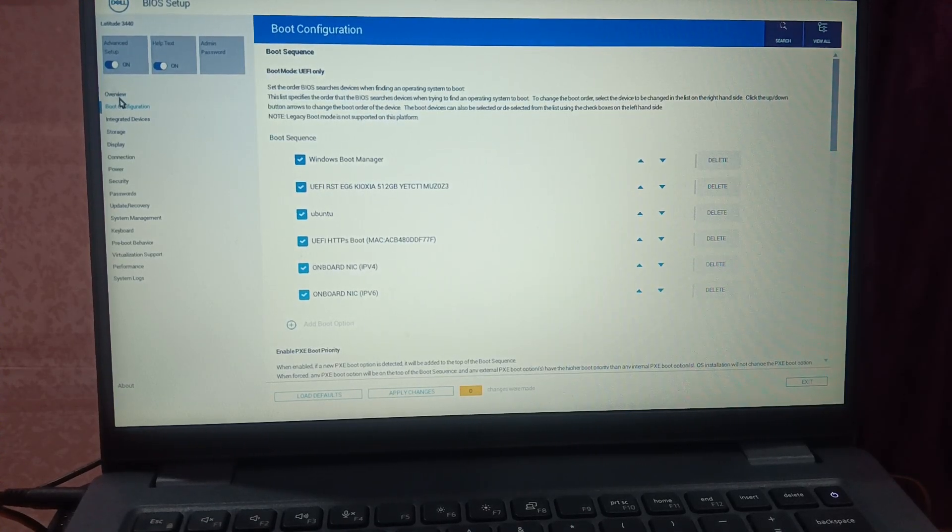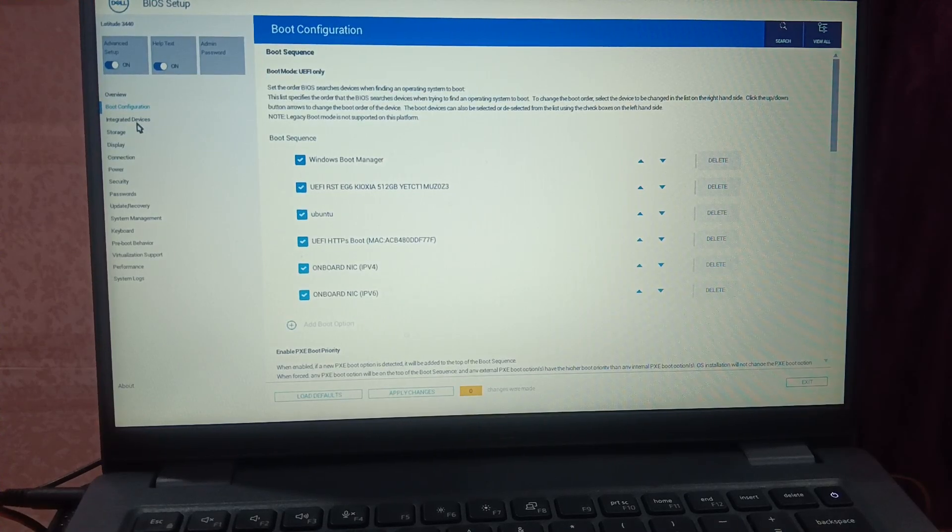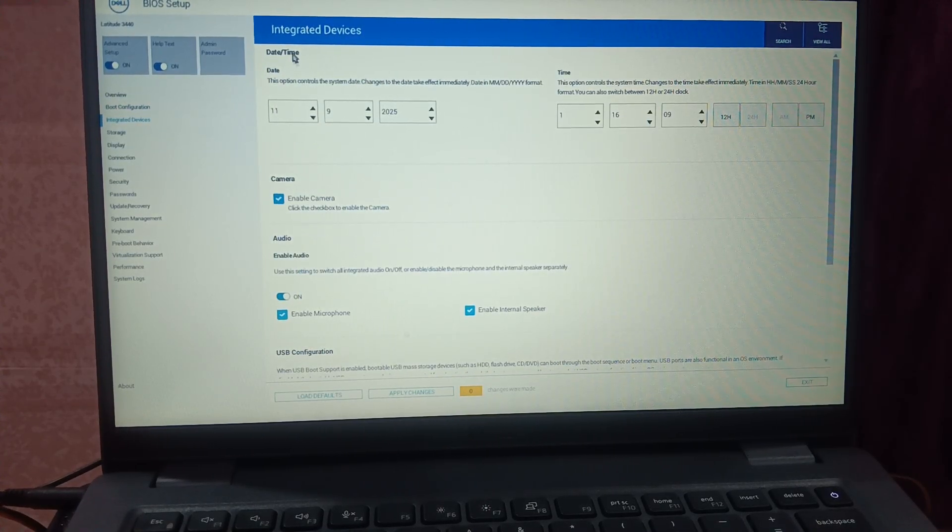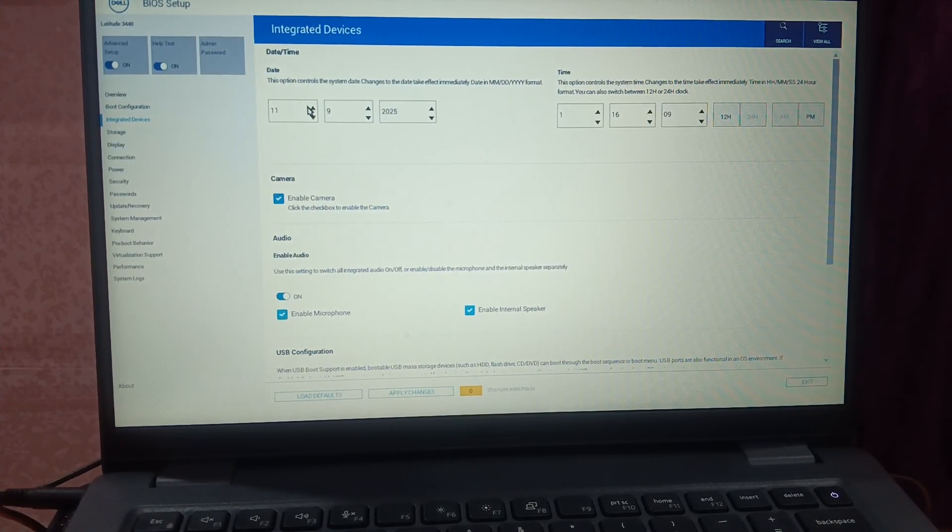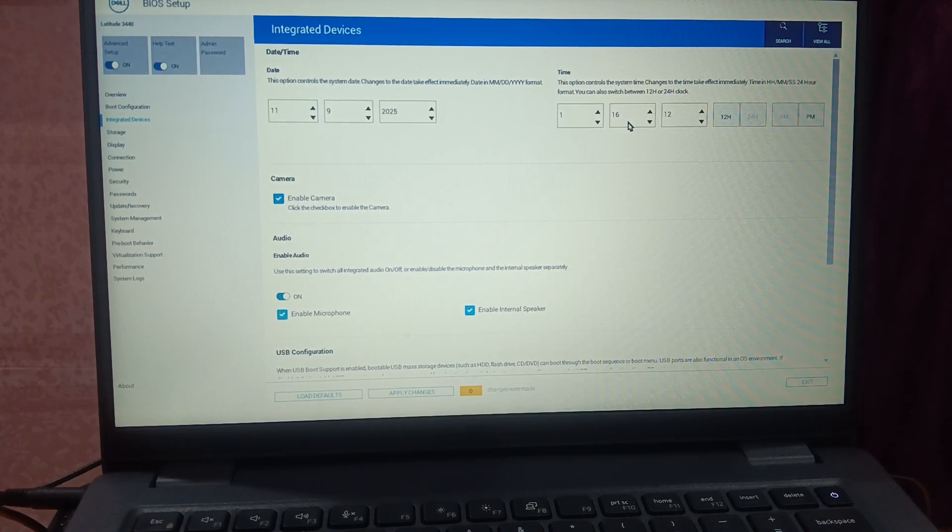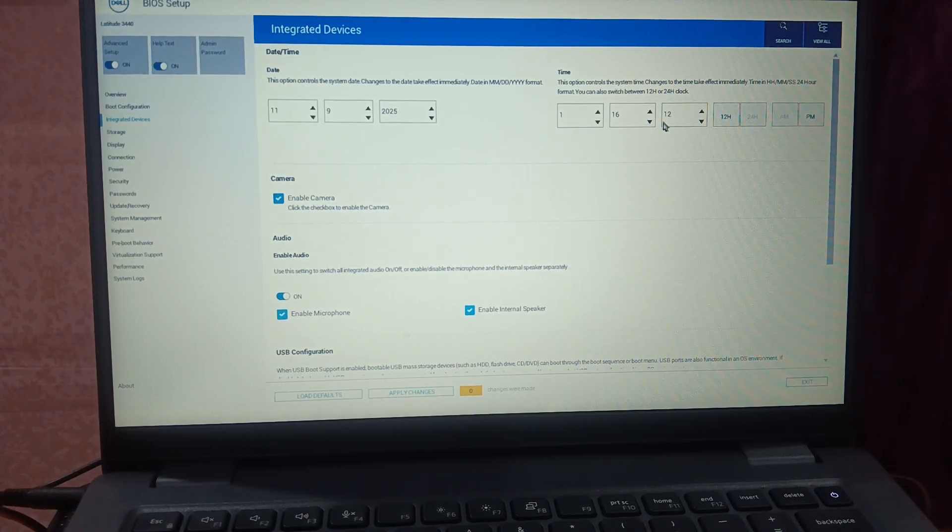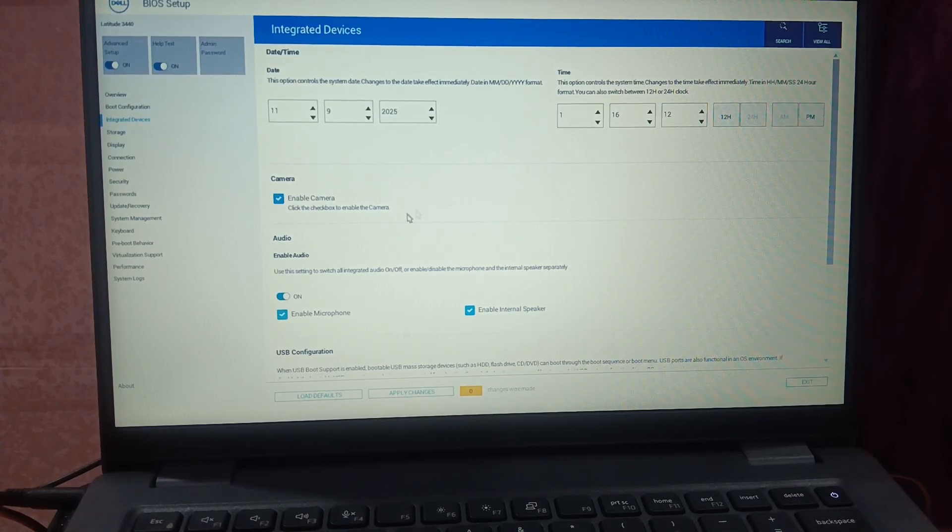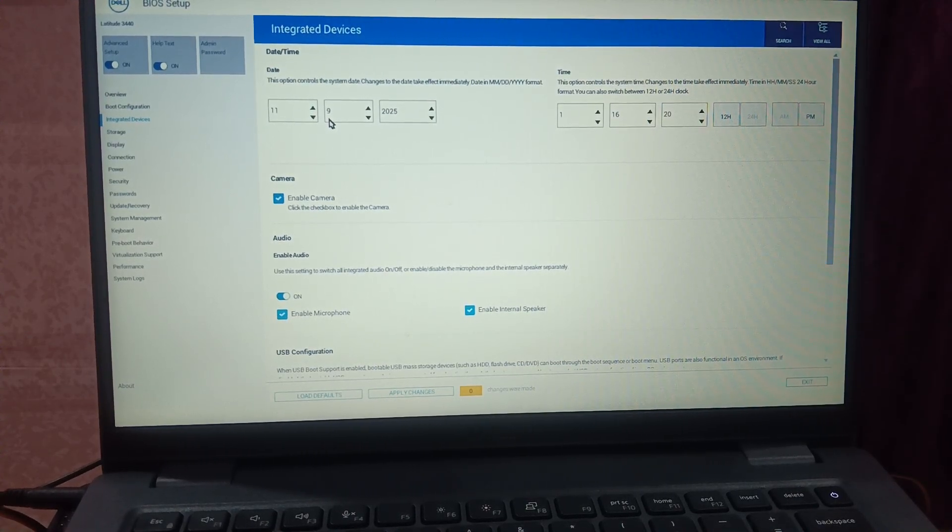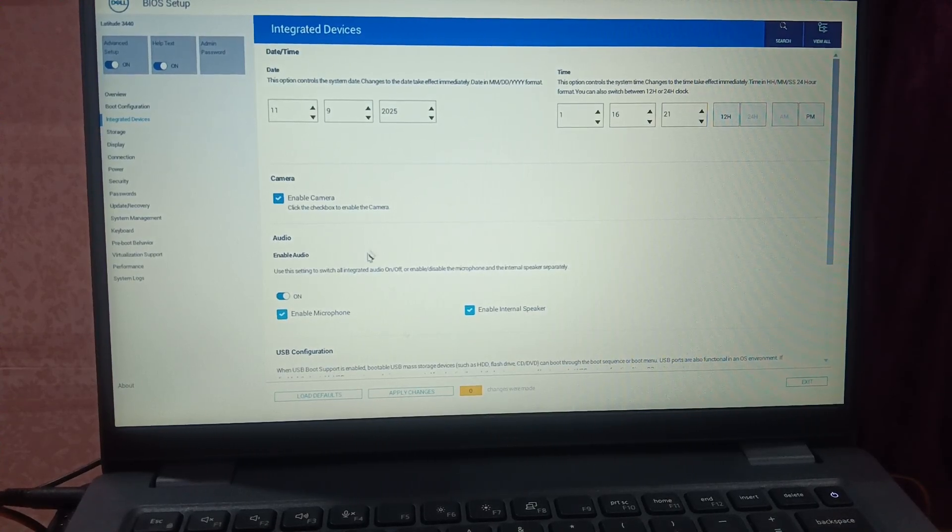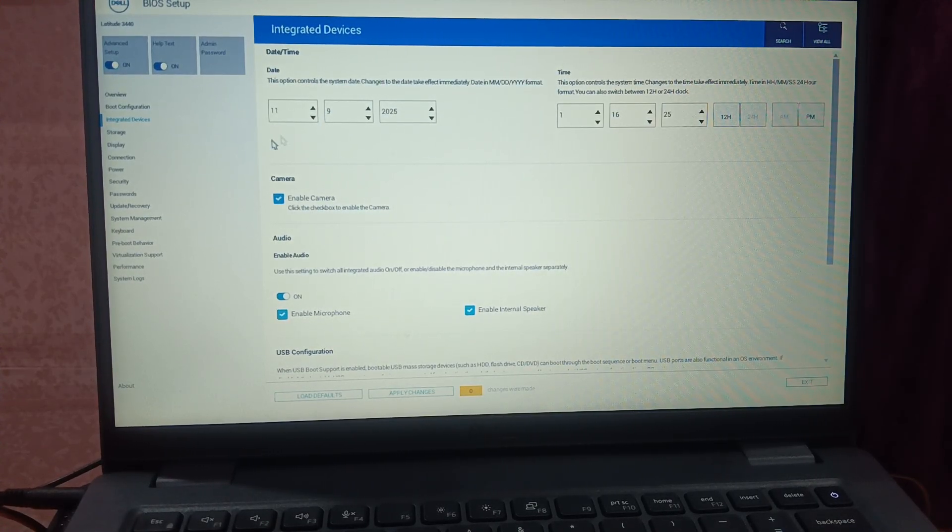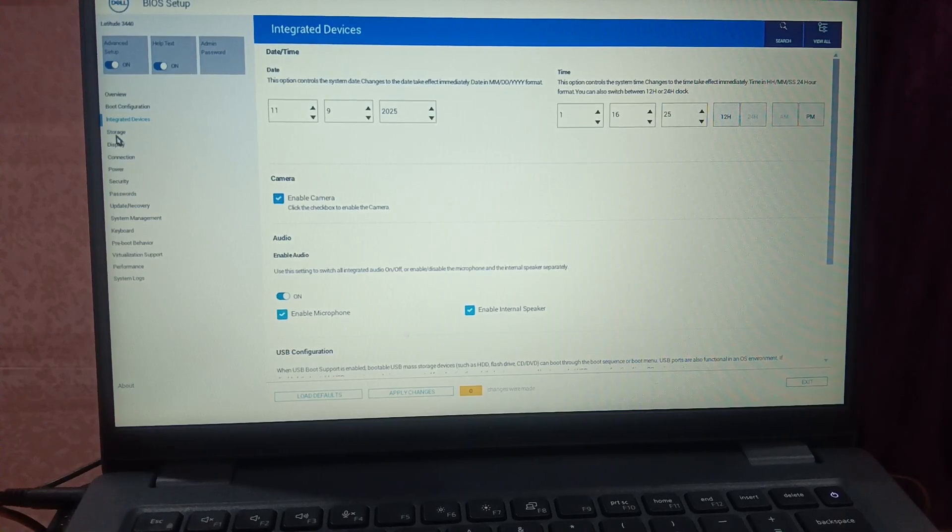Now we can go to the date and time here. Date and time should be correct here. Make sure you select the correct date and time. In my case it is already correct, but if that is not the case, you need to make sure the date and time is correct here.